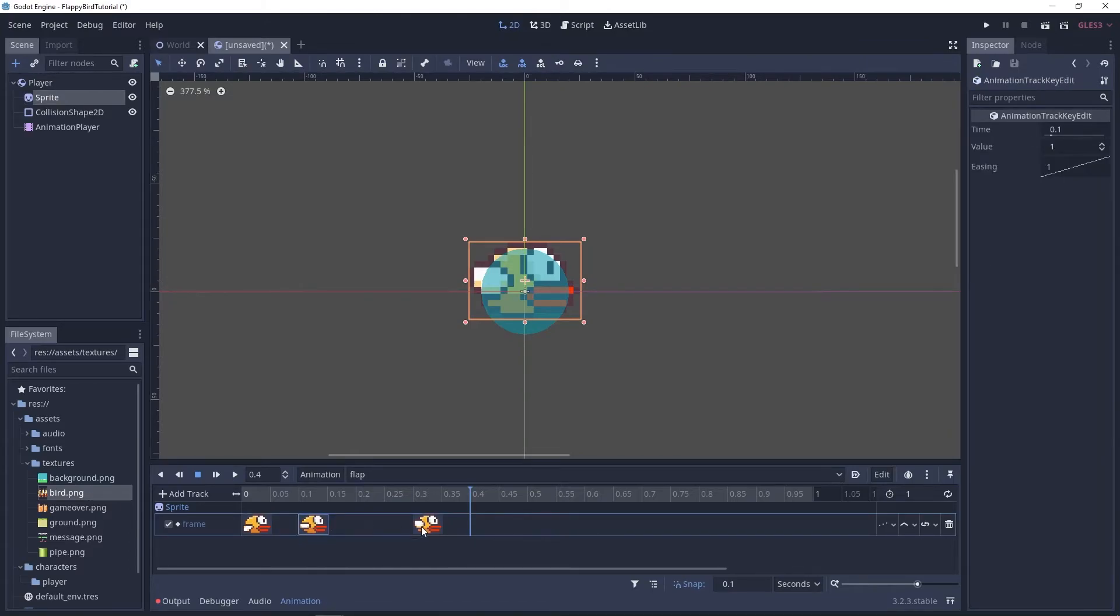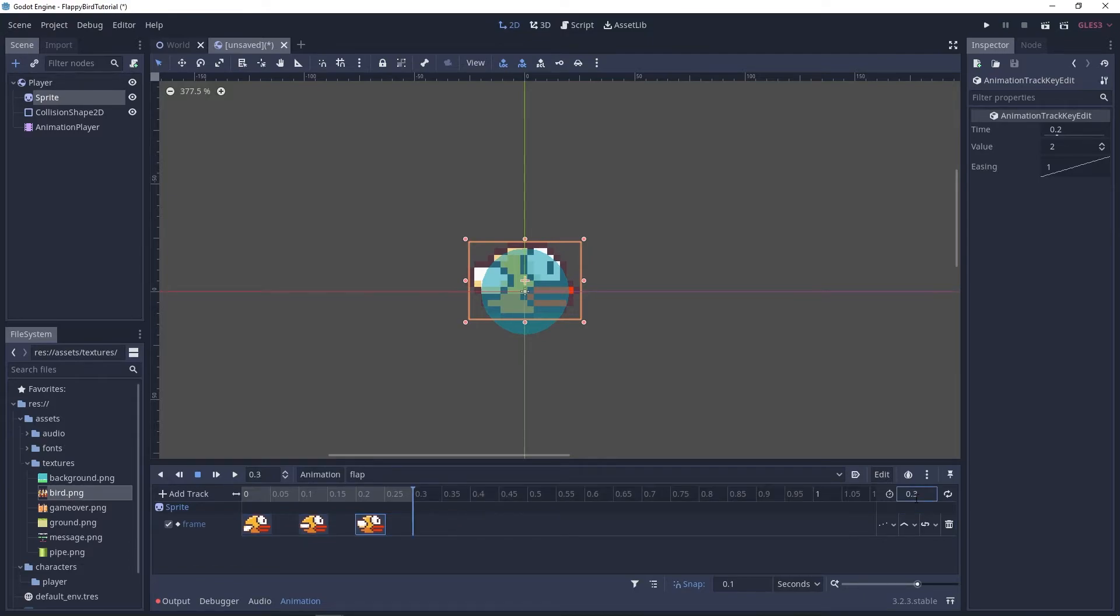And oops this has to start from point one point two okay and this is actually gonna take only 0.3 seconds and this will also loop.